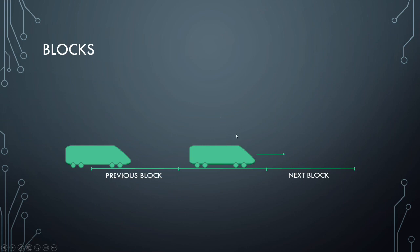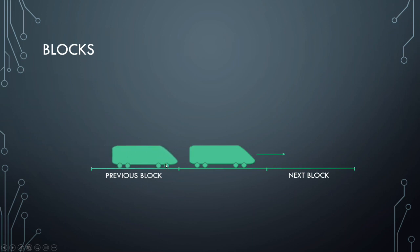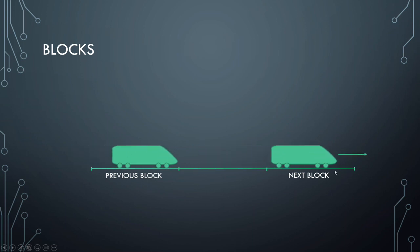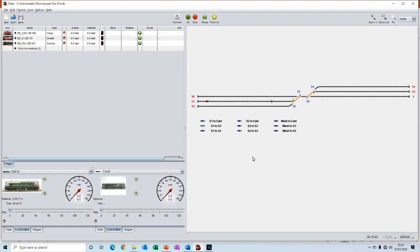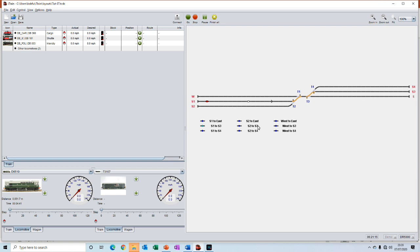If a block is occupied a train in the previous block must stop and wait until that block is free before it can then enter that block. In iTrain this is not any different. Blocks provide the safe zone for the trains and the feedback sensors tell iTrain where the trains are. So just like a real railway we need to divide our layout into blocks.